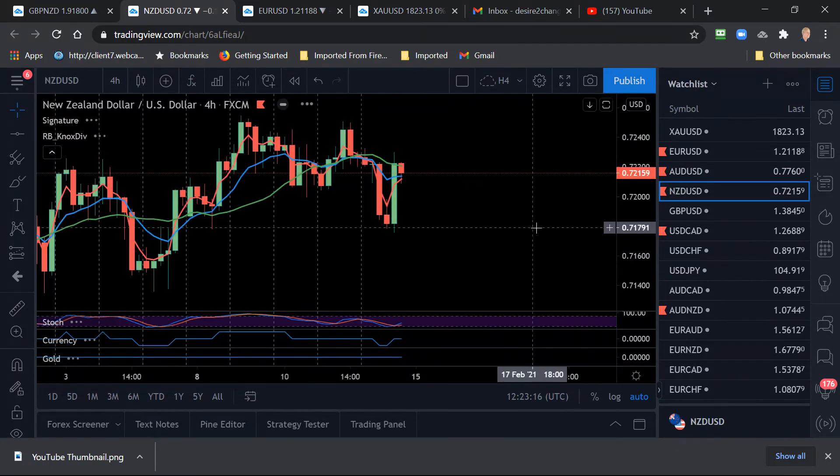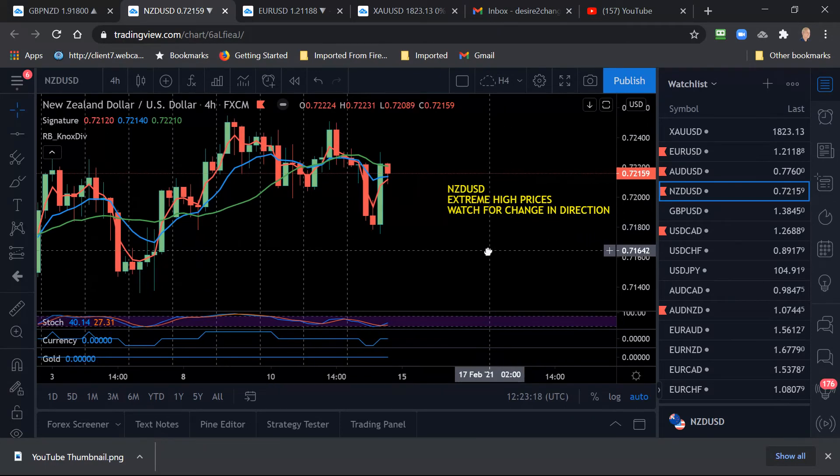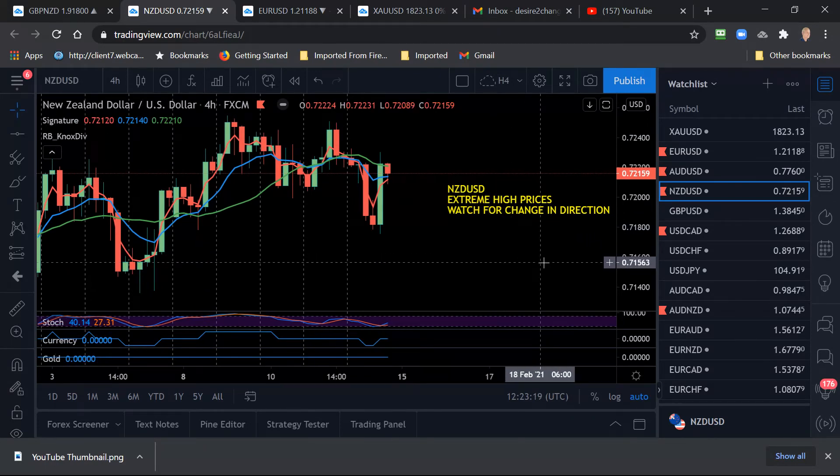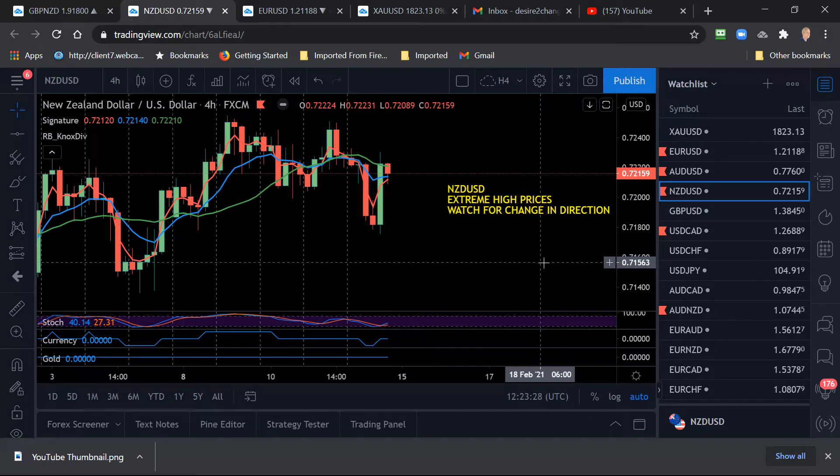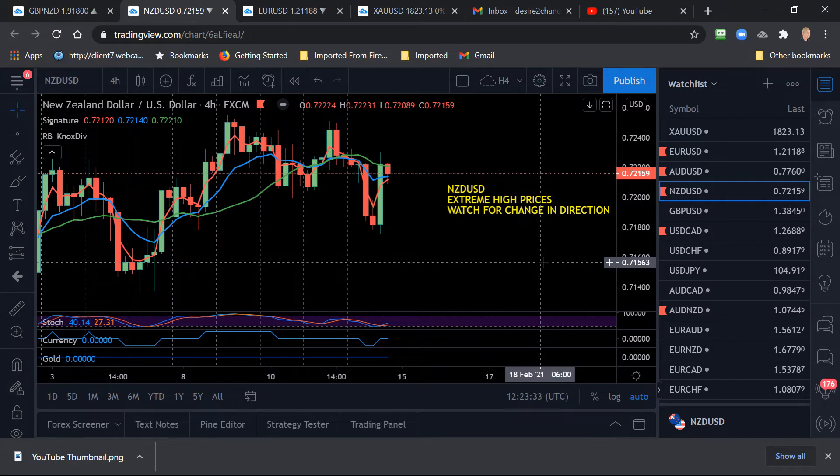And same with the New Zealand US, reaching extreme highs. The New Zealand US, I've been waiting to try and get a signal on this for a week. It's just been up and down, trading in a very tight range. But these are high prices that we're seeing on both the AUD/US and the New Zealand US. So we need to be watching for a change in direction.